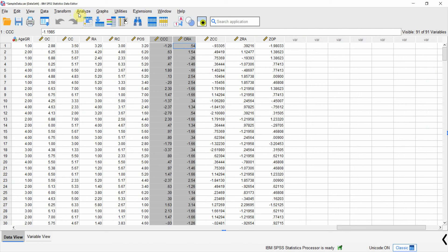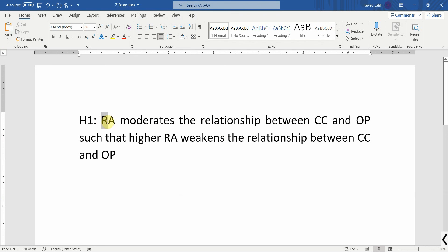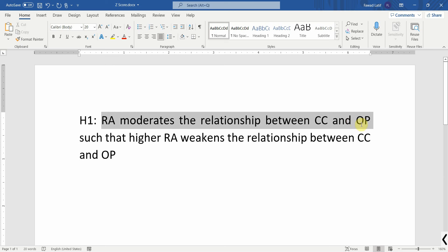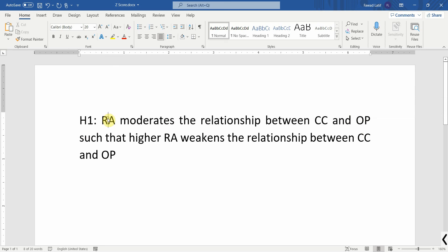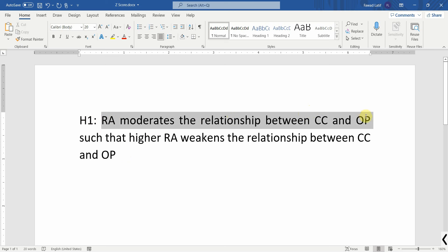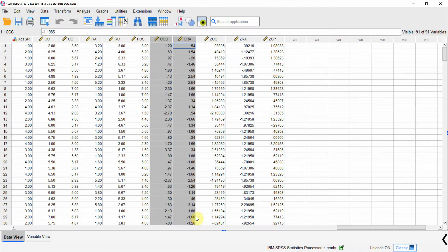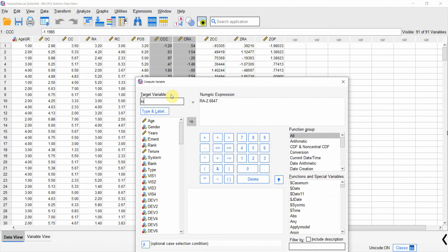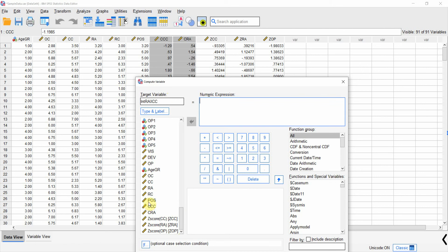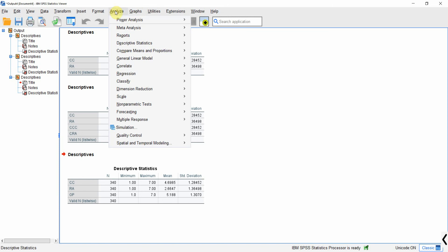Next, we need to create an interaction term. In moderation, the interaction of RA with CC is key — if its influence on the dependent variable is significant, moderation is confirmed. Go to Transform > Compute Variable, name it INT_RA_CC, and multiply the centered CRA by the centered CCC. Using centered variables avoids multicollinearity issues. Press OK.